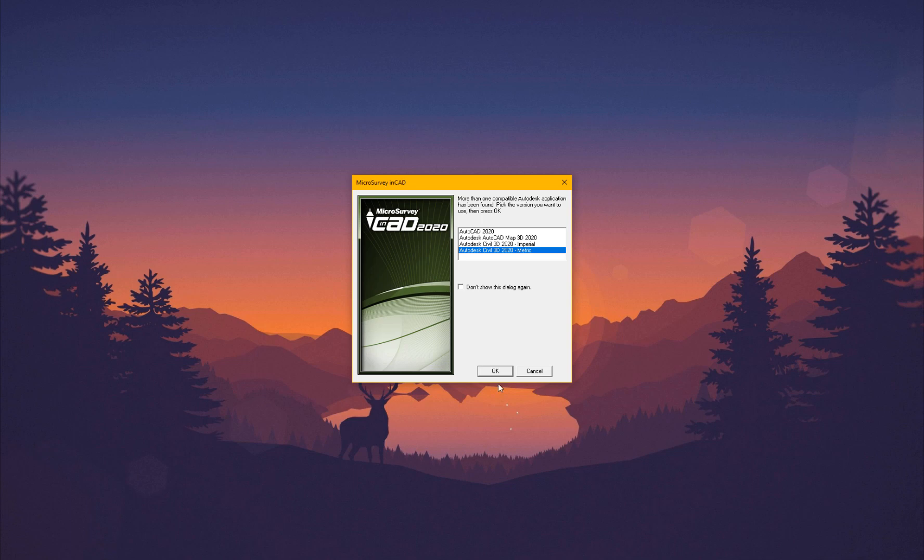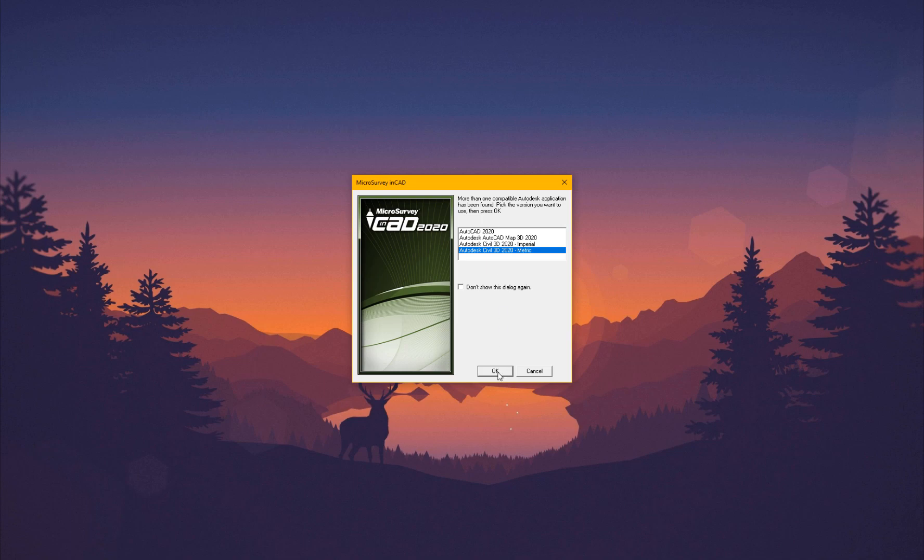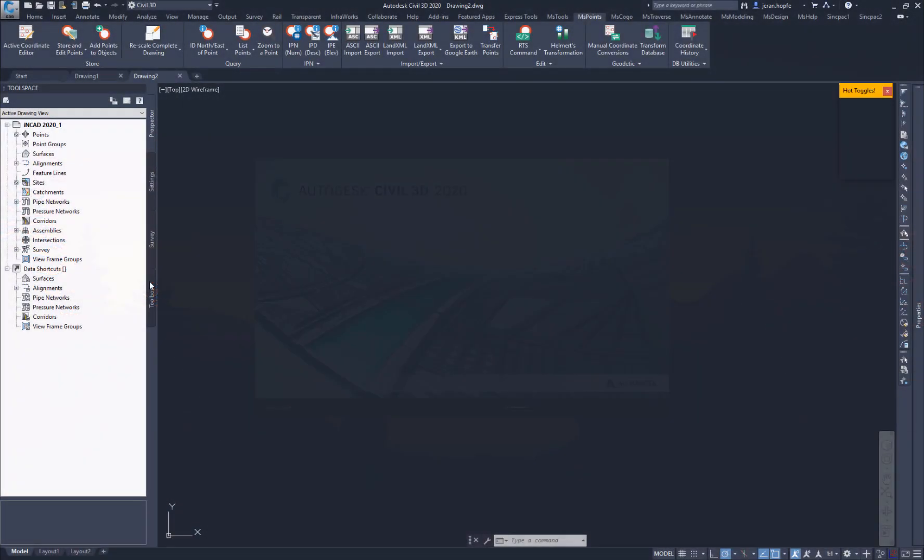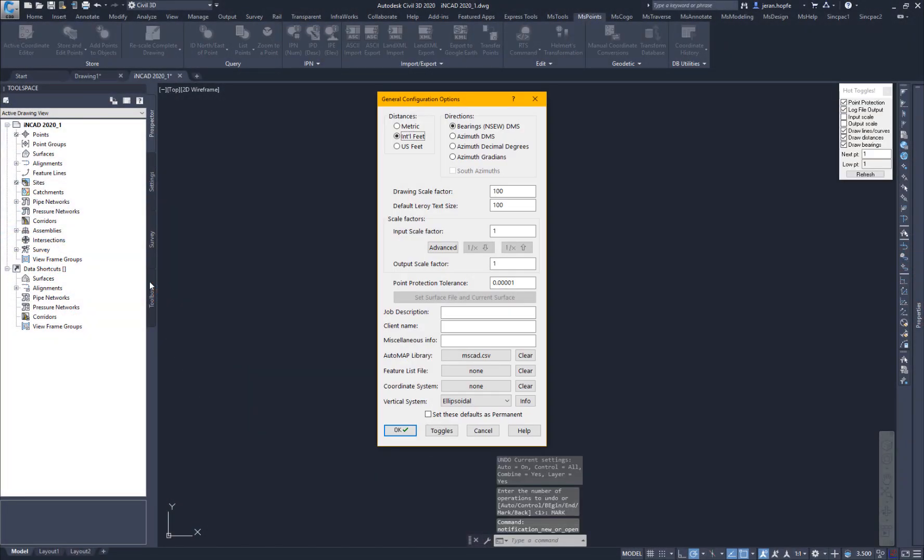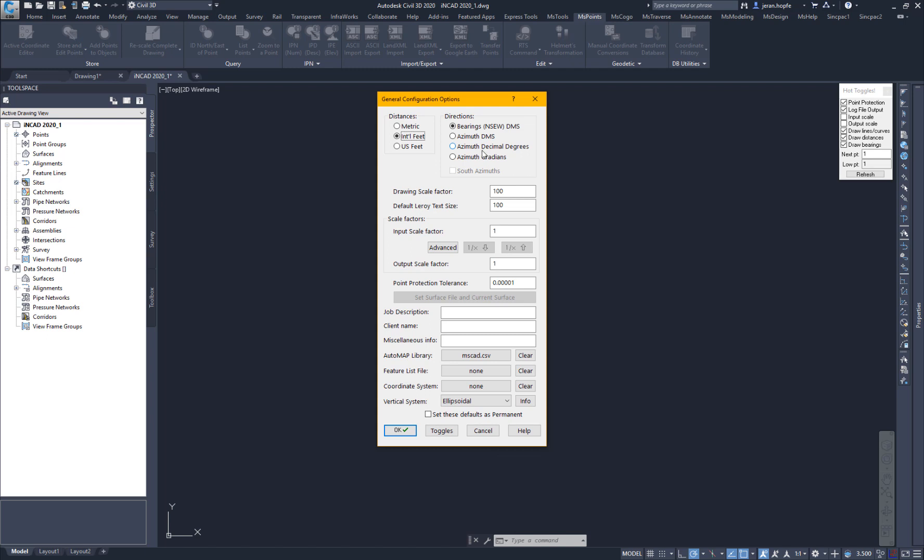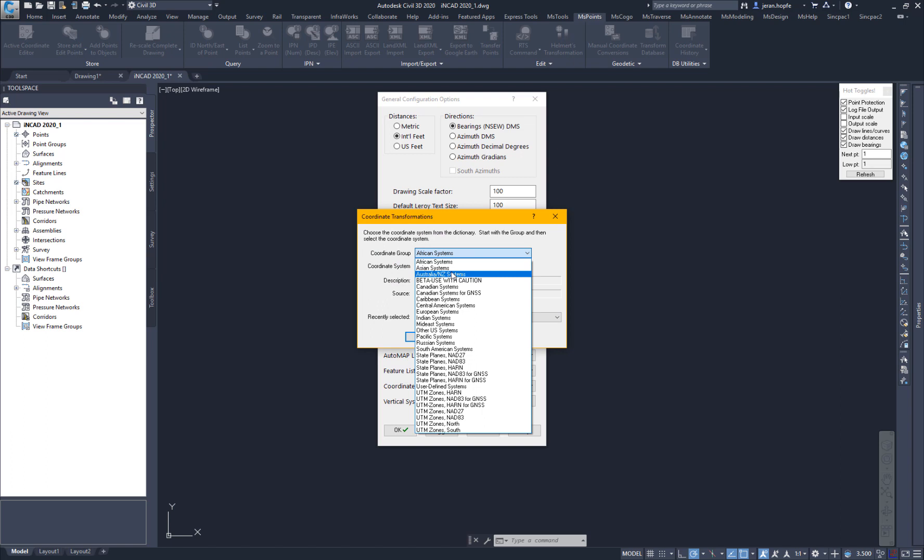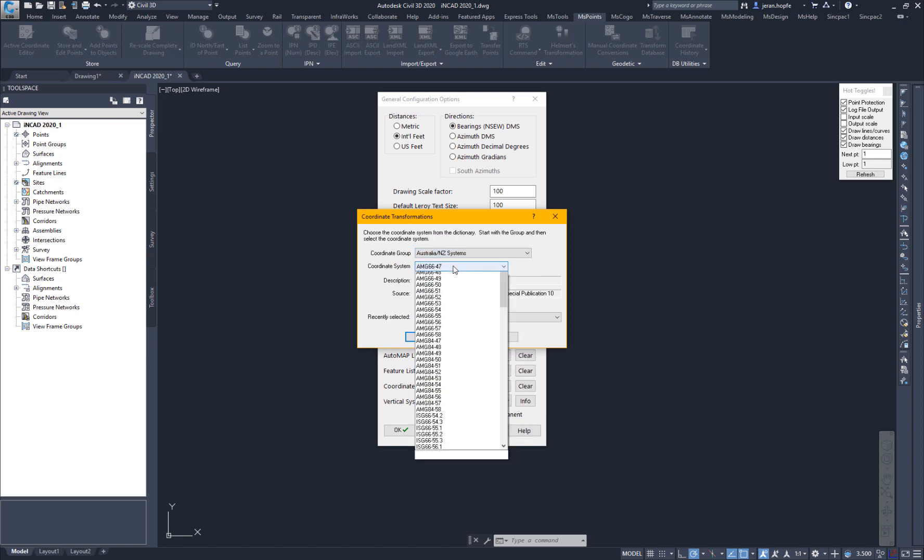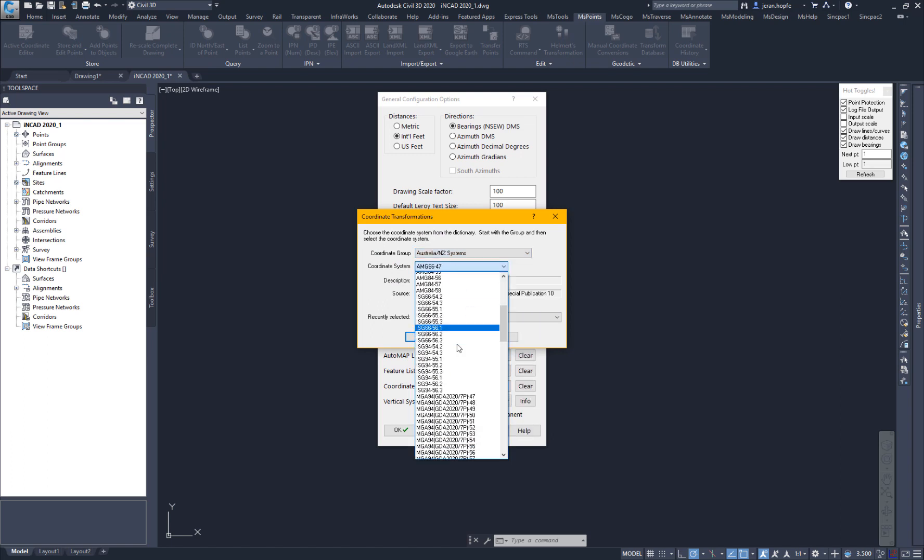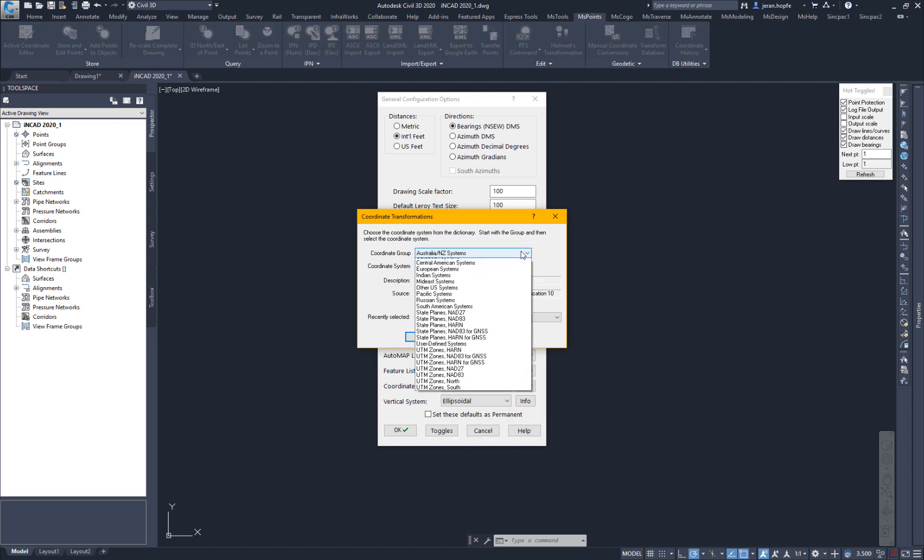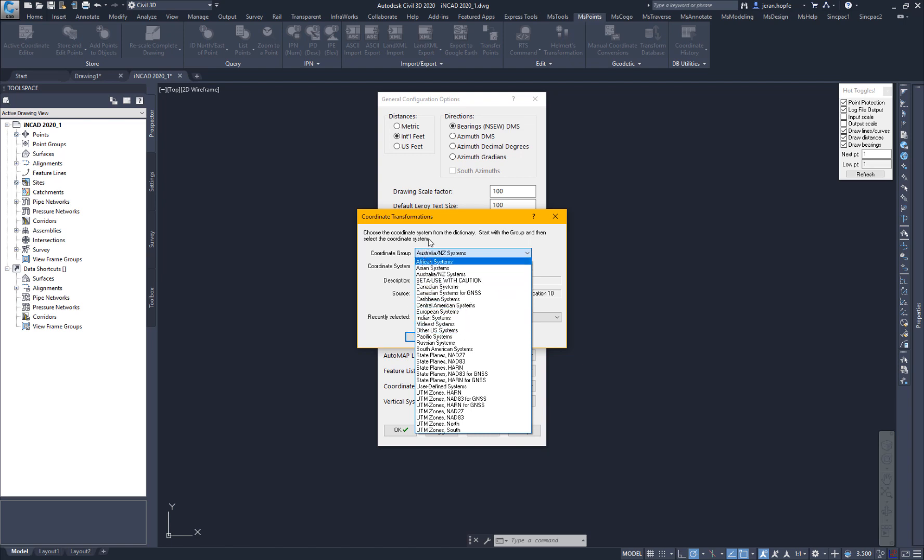To start, I'm going to select Autodesk Civil 3D 2020. New for NCAD 2020, you can choose gradients or gons for your directions. And we have added over 125 new coordinate systems, including Australia GDA 2020 systems, several European systems, United States OCRS systems, a few new African systems for Namibia and Morocco, and more.